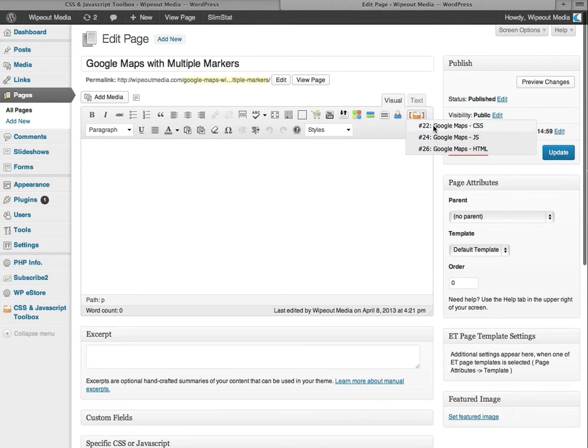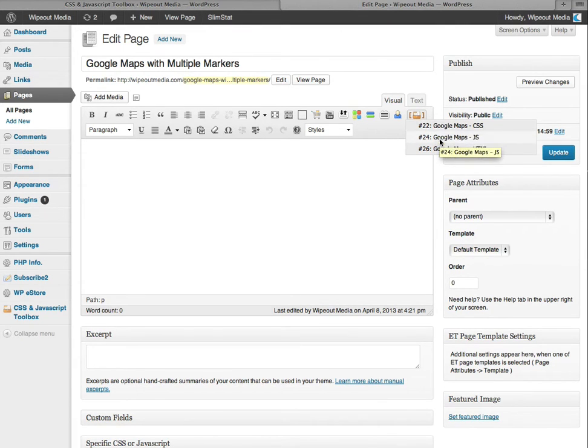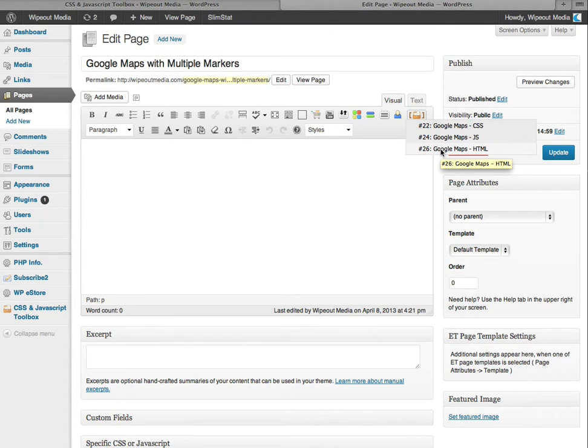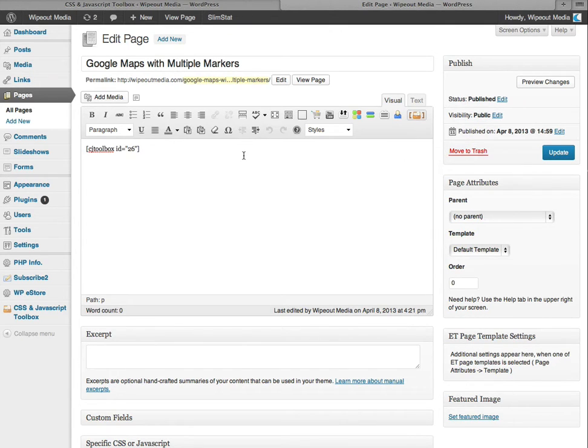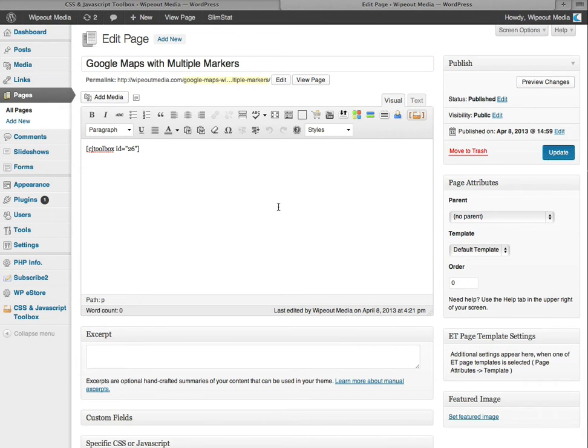And it shows you our three code blocks that we created earlier. Now we want to use the Google Maps HTML shortcode. So click that. And then update your page.